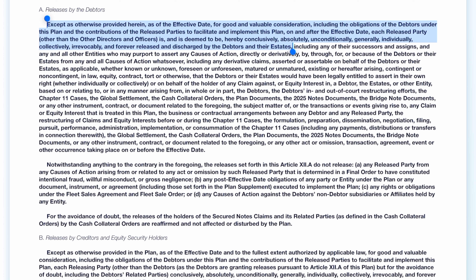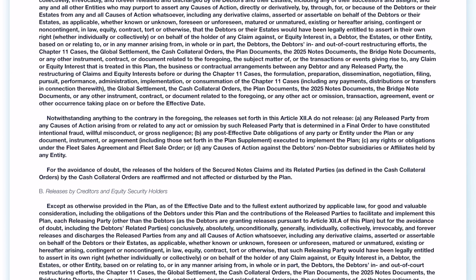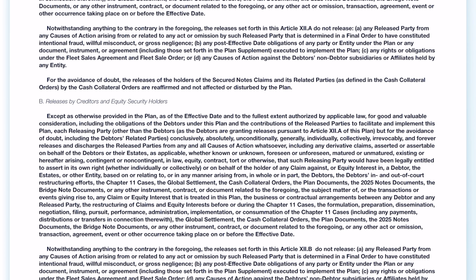This is your resolution to Fisker going bankrupt and doing whatever you think they did to you. That's this resolution, and it kind of locks you out from everything else. On the other hand, if you don't want to do this, you have another option.